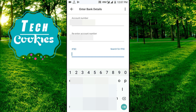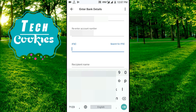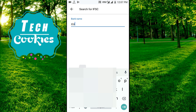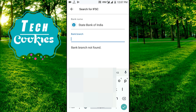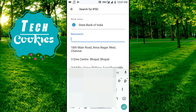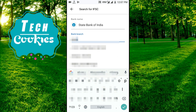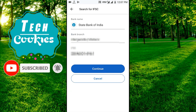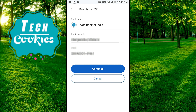If you have an IFSC number, you can search for the IFSC. If you have a State Bank, you can type in Canara Bank. If you have a branch, you can type it in. If you have an IFSC, you can type in the IFSC. If you have the type of Koola Bank, you can add an IFSC.